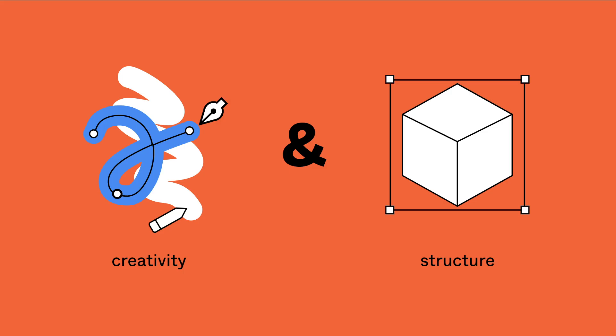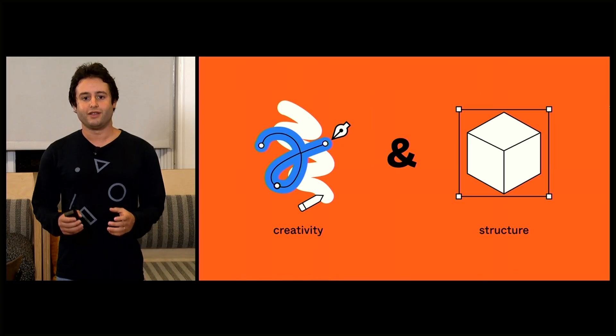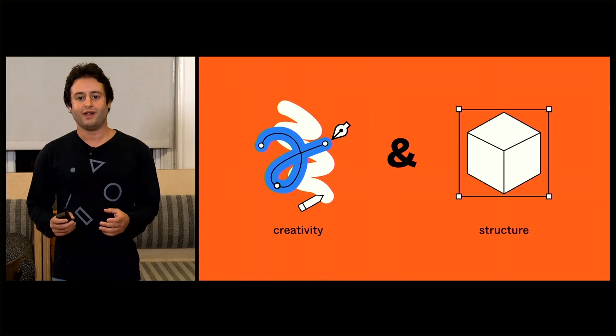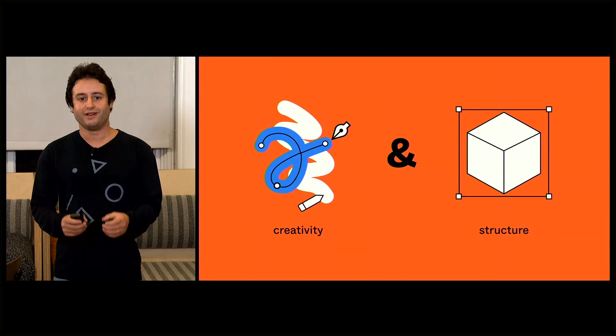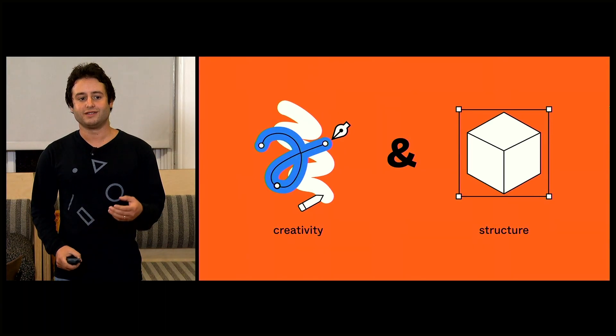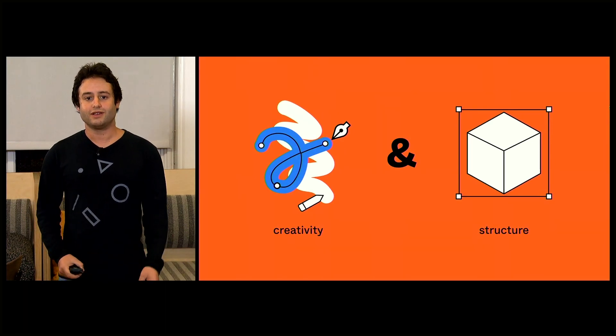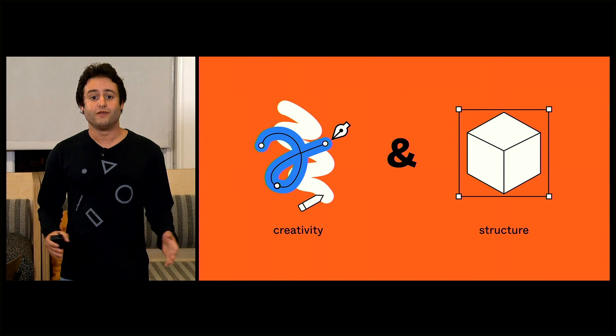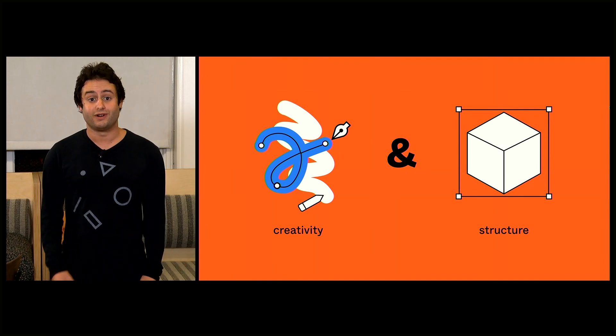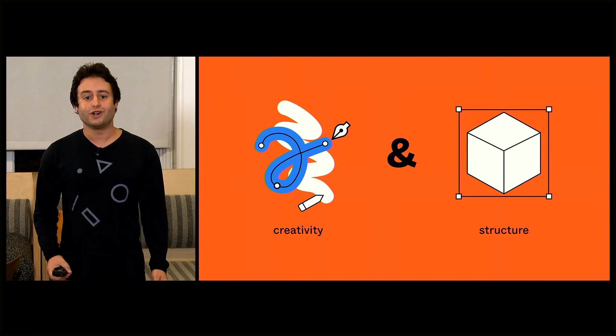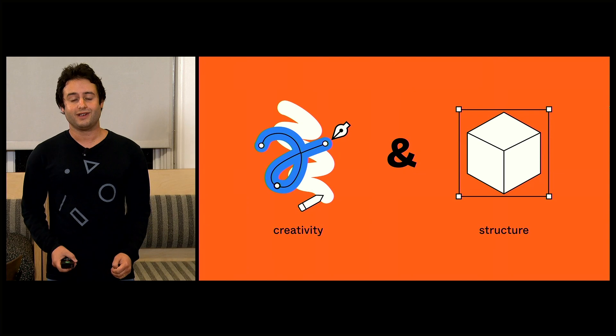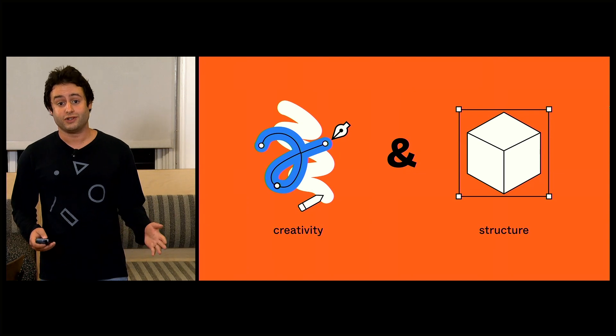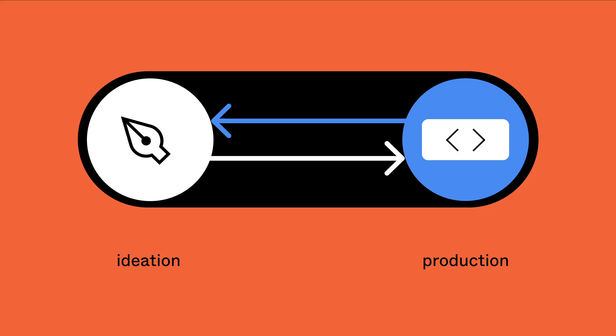When you're creating a design system together, people need to be able to advance the state of the design system and also rely on the design system being the same way and having consistency. Creativity gives you the freedom to innovate and create things no one's ever seen before, whereas structure makes it so you can work fast and be efficient and consistent. So teams need both.